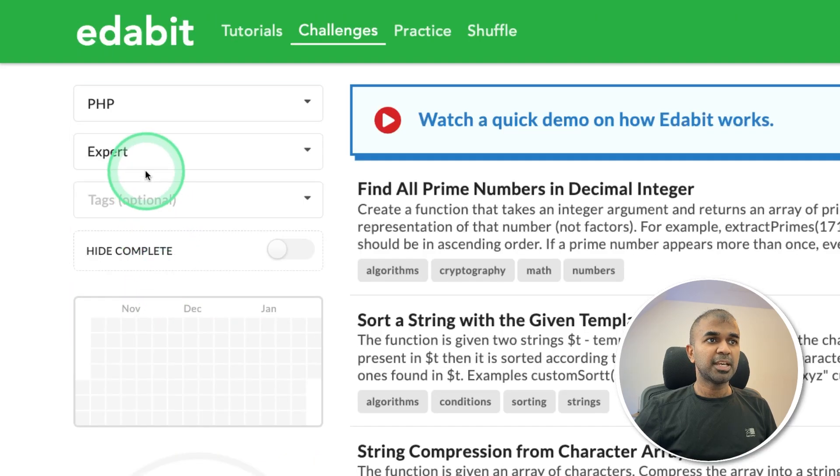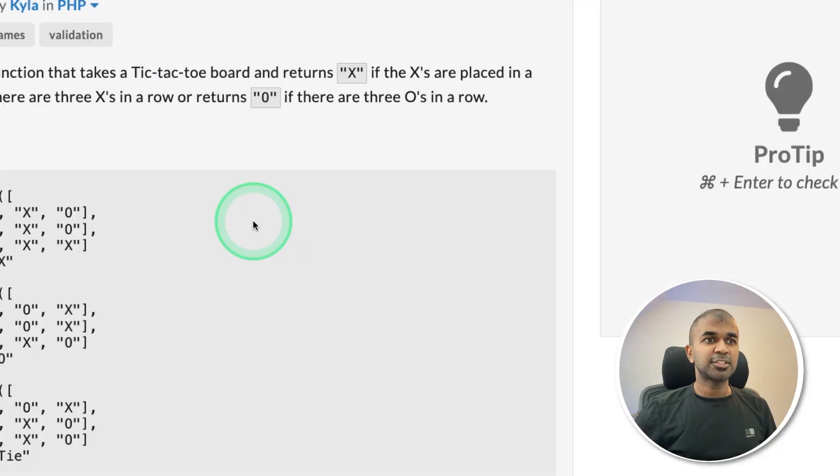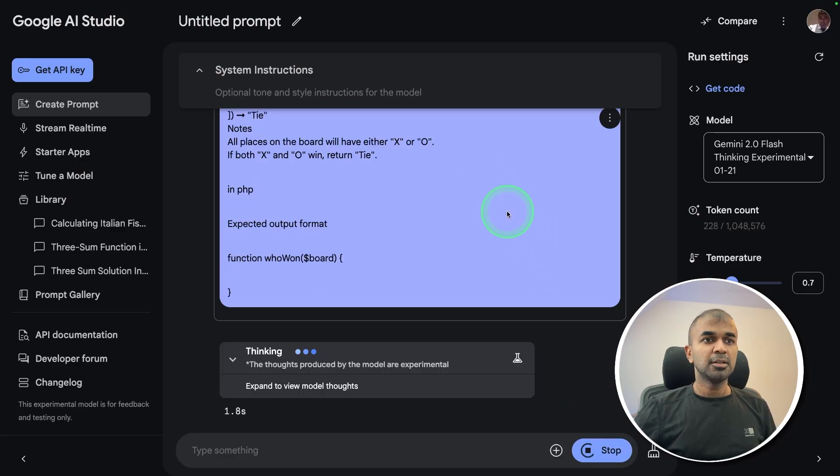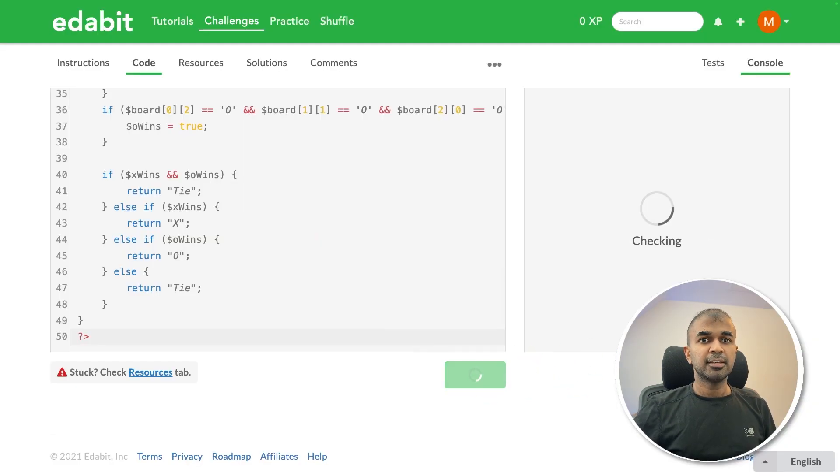Next, PHP expert level challenge, tic tac toe game. Just copying the instruction, asking the large language model. Here's the code, testing it here.